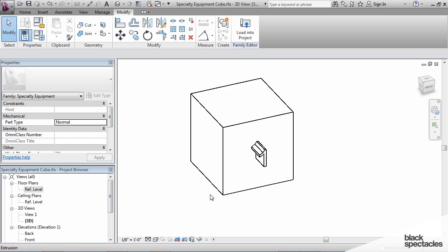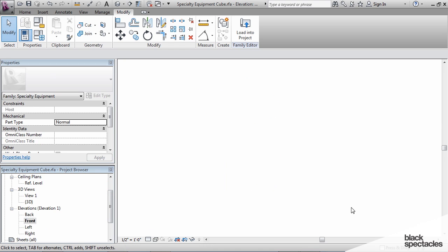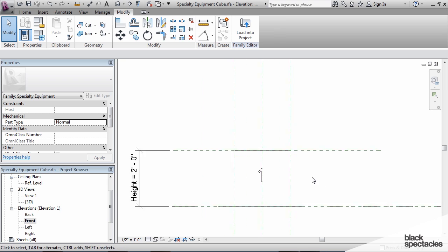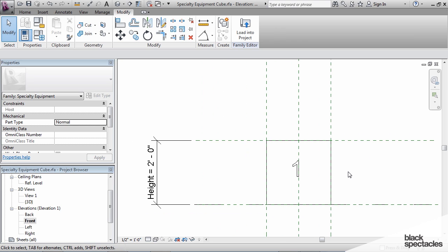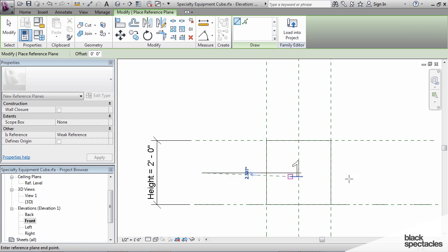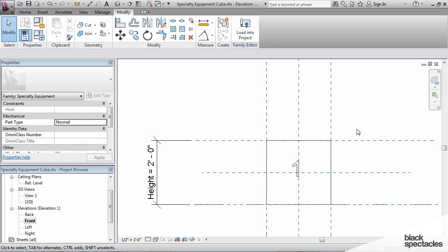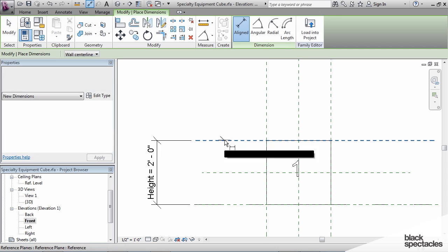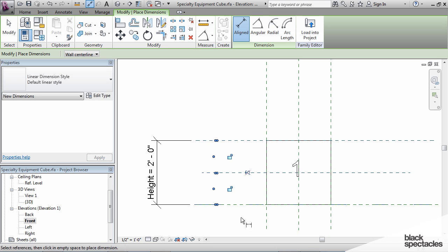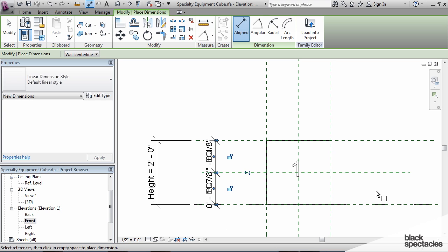We'll go to the front elevation view. I'm going to create another reference plane going this direction so that we can align this text on this surface, and we'll just equalize that.